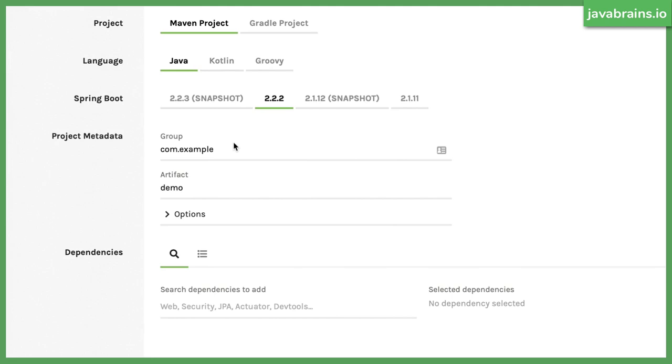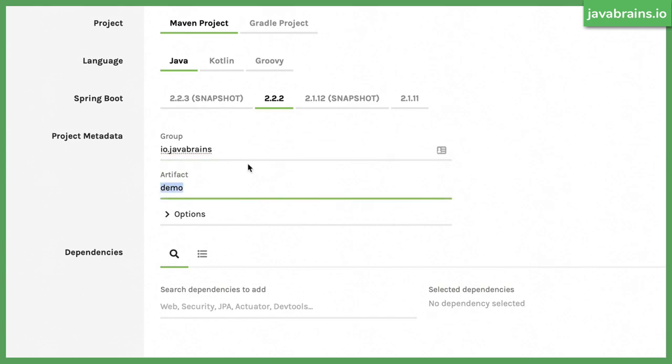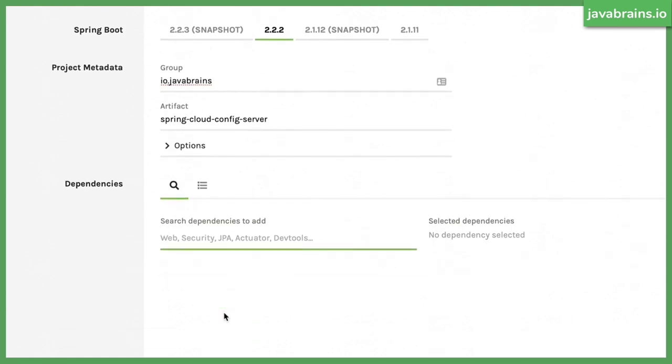Alright, so I'm going to go to start.spring.io and I'm going to create a new Spring Boot project. This shouldn't come as a surprise if you have been working with Spring Boot and Spring Cloud projects. Anything associated with setting up a new instance requires a Spring Boot project. Similarly, this is also like that.